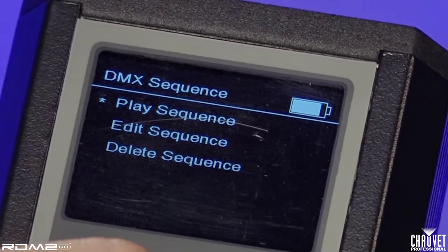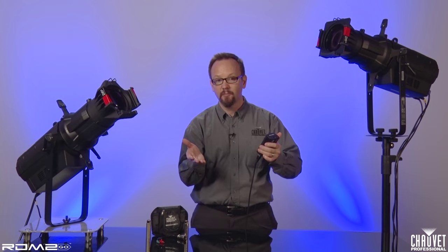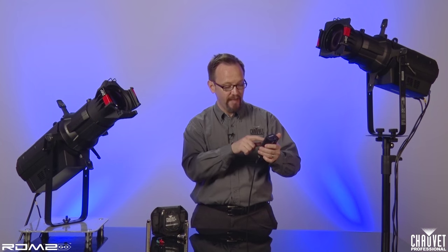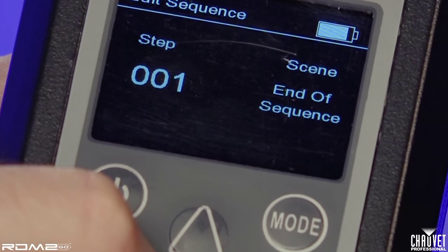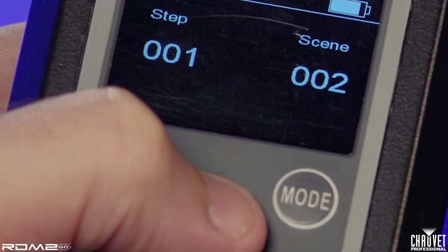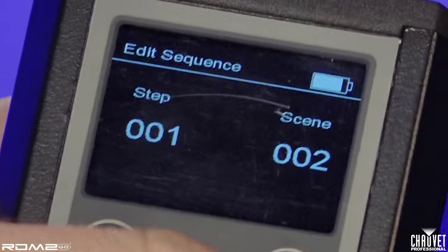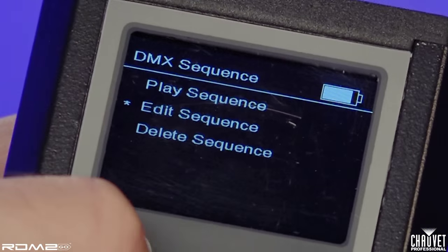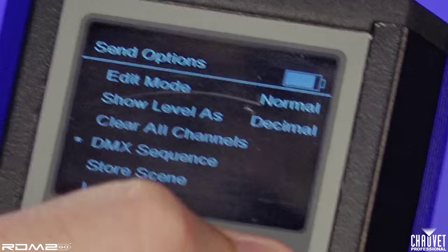A sequence is just a linked number of scenes, and what that allows you to do is set up a test loop or test pattern so that you can check multiple fixtures using this handy little device.